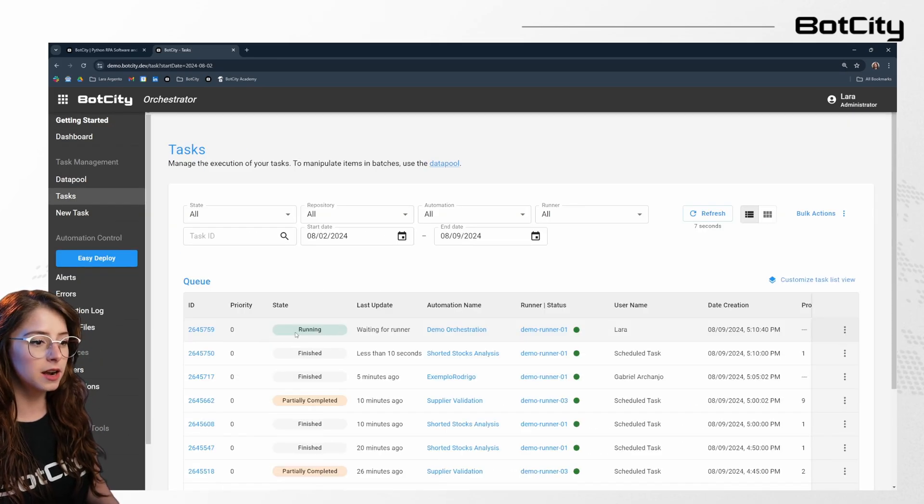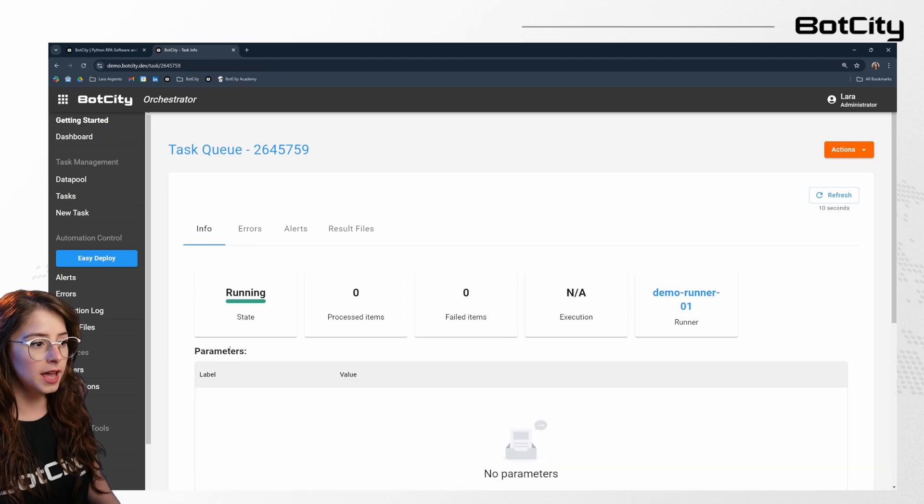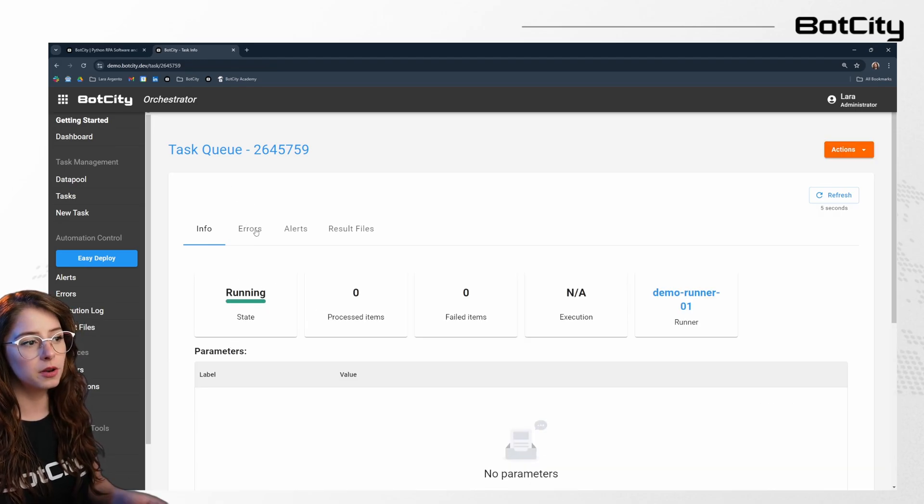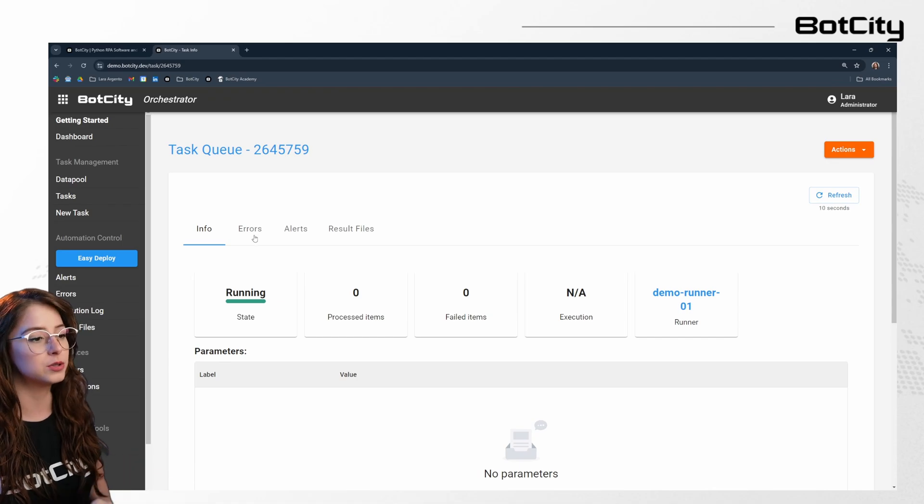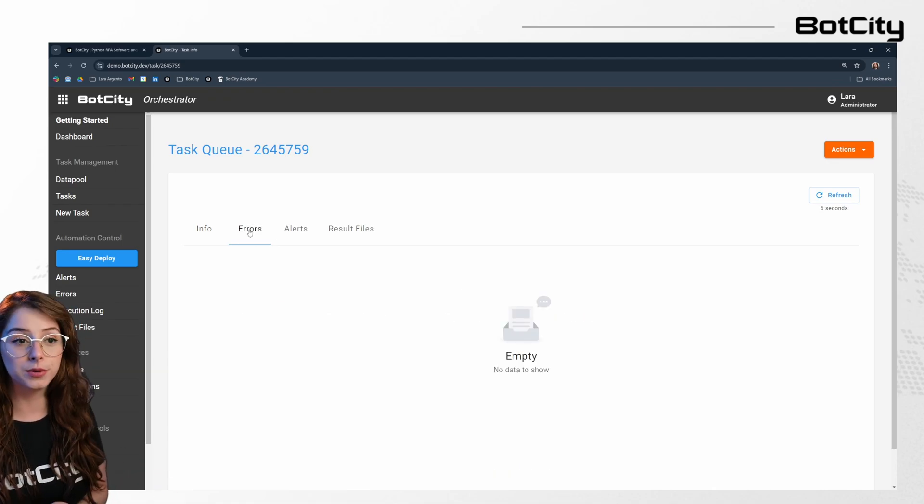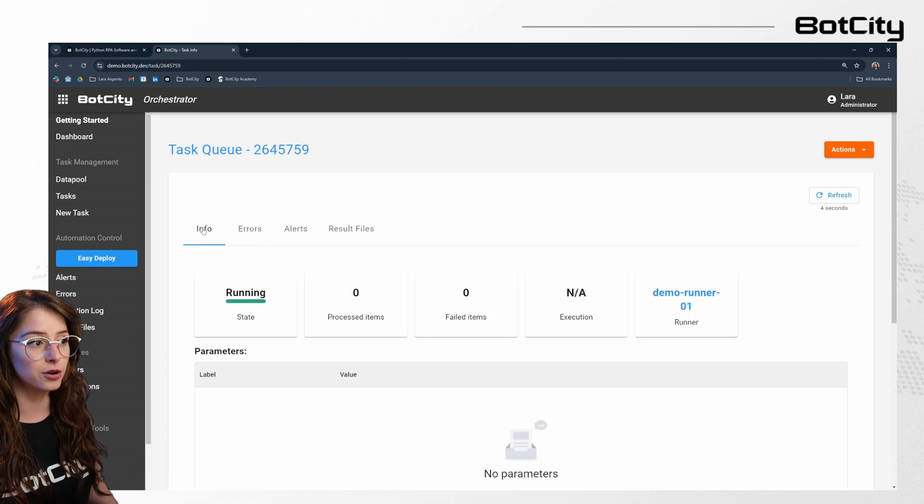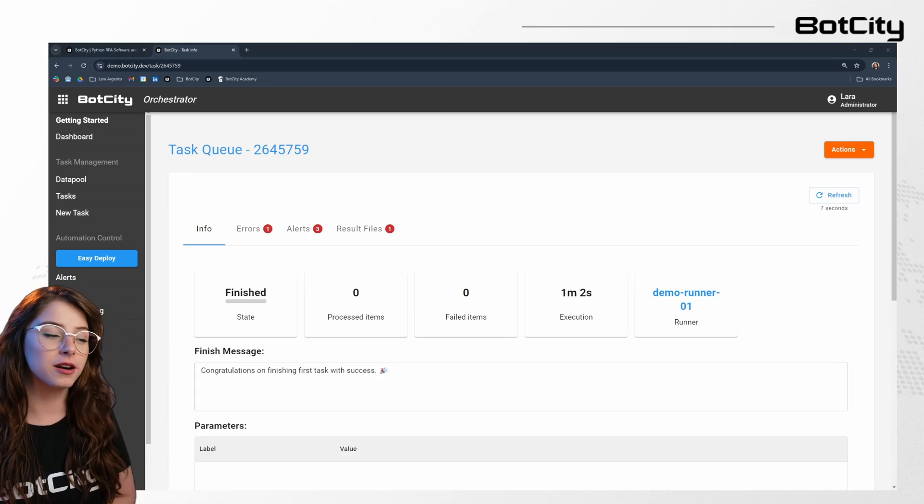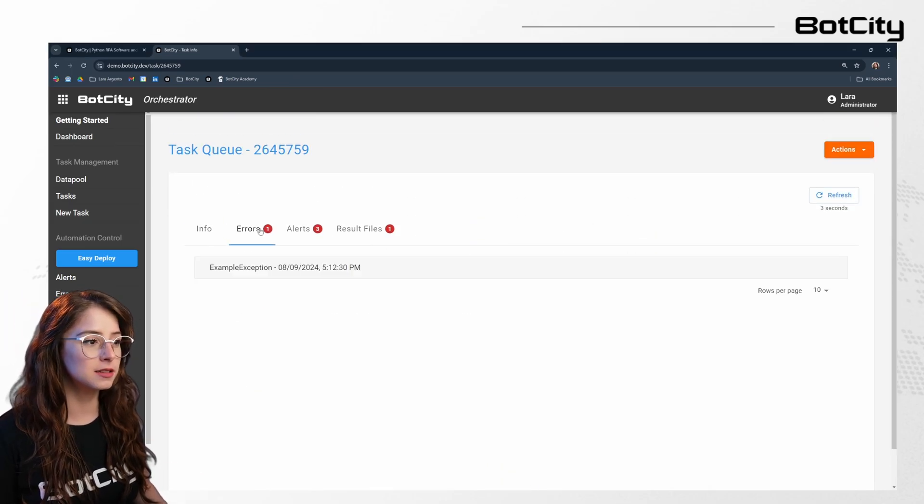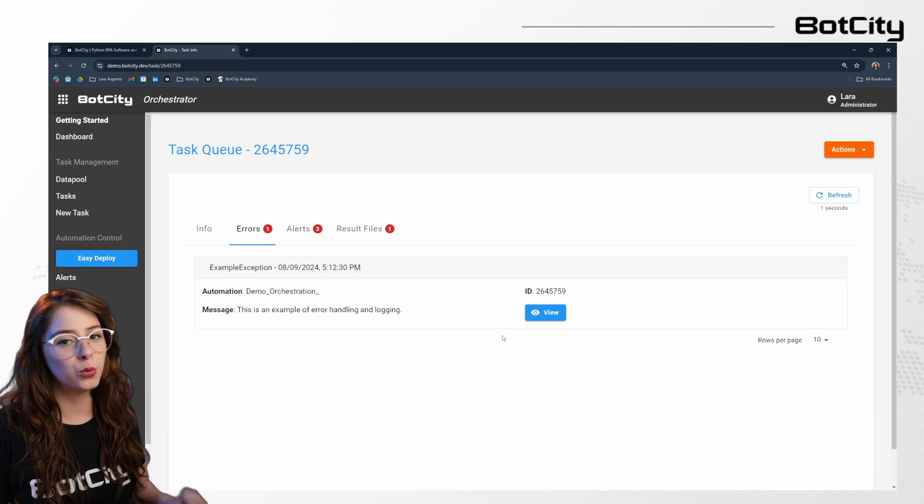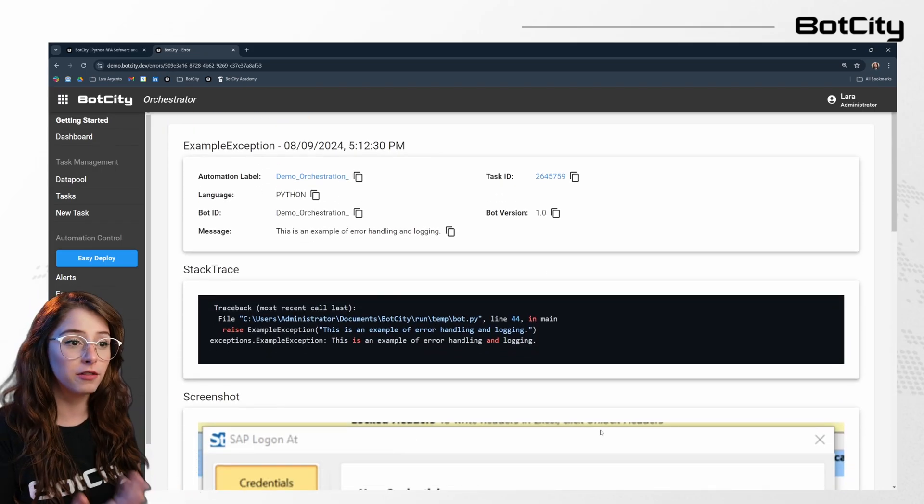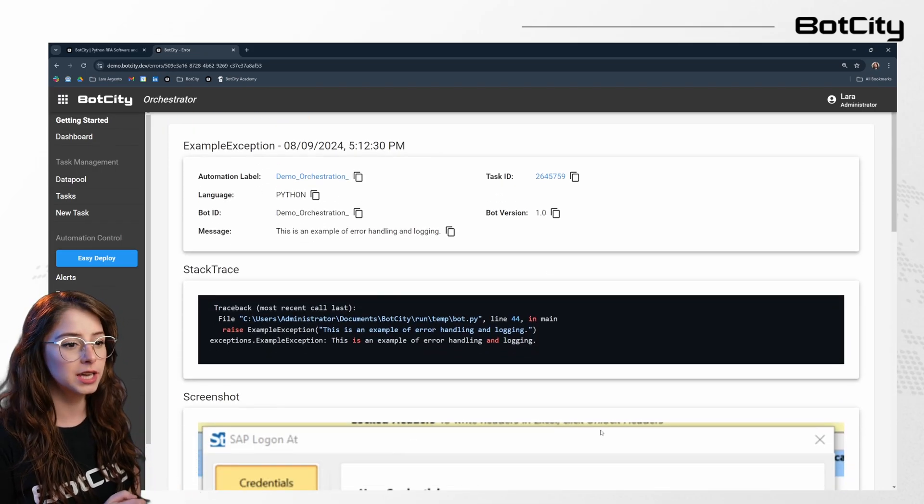So now we can see that our task is running and the state changed in here as well. And we have a couple of alerts and also an error to show you how you can see alerts and errors in real time during the execution of your automations. There we go. Our task finished processing. And now we can see that there's an error in here. And we actually created that error to show you how we can follow up with errors in real time during the execution.